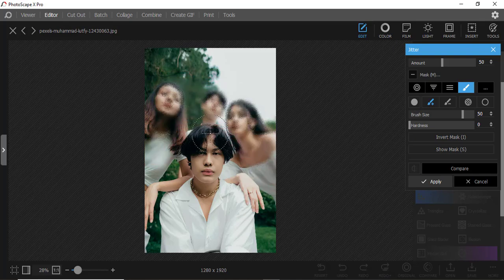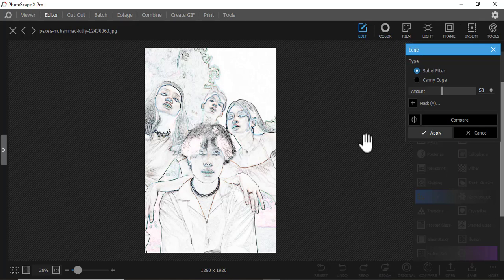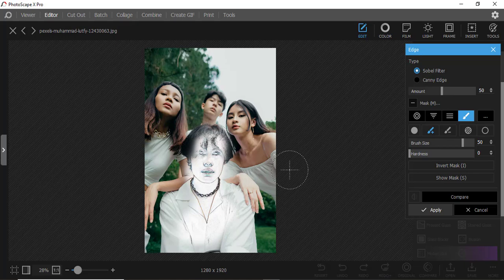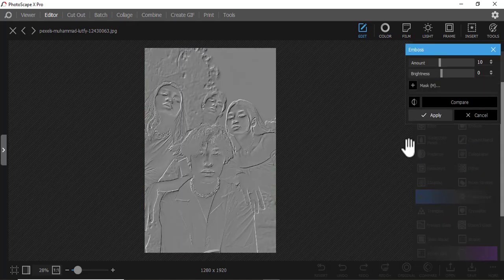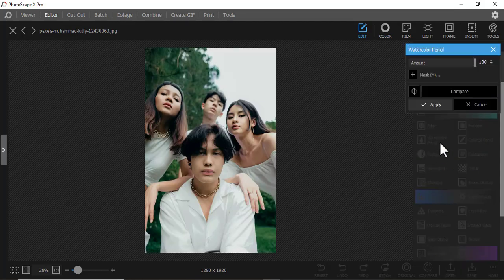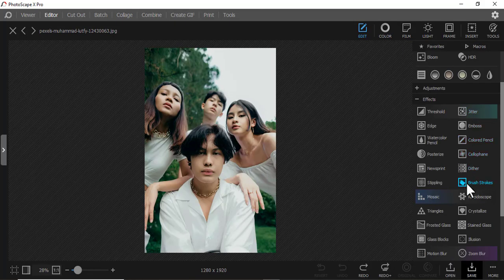Then we have Edge — the same thing, you can mask out a part so that section comes through like that. Then we have Emboss — you're embossing a picture, it comes to the front. Then we have Watercolor Pencil — you can also do that effect.